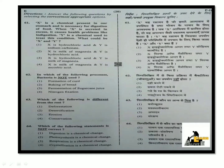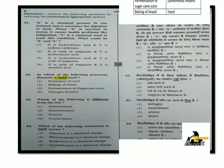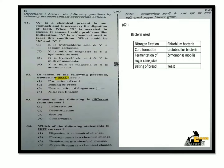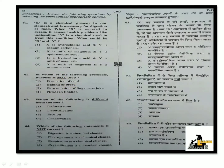Next question: In which of the following processes is bacteria not used? Nitrogen fixation uses Rhizobium bacteria. Curd formation uses Lactobacillus bacteria. Fermentation of sugarcane uses Zymomonas mobilis bacteria. Baking of bread uses yeast — yeast is not bacteria. So the answer is baking of bread, as it uses yeast, not bacteria.